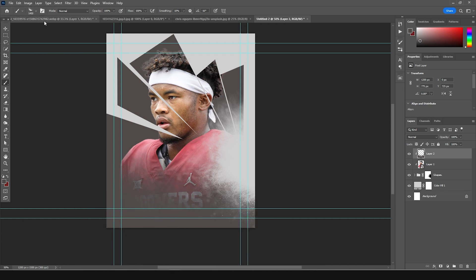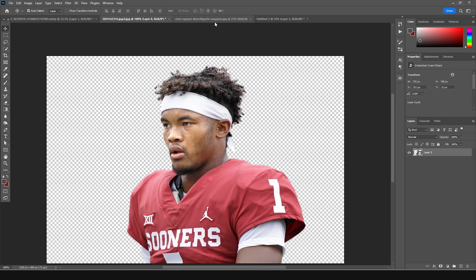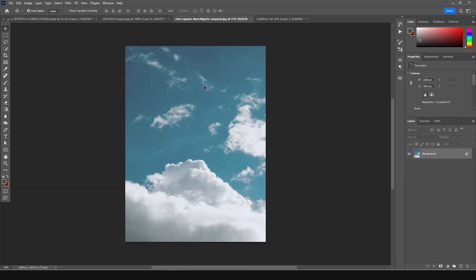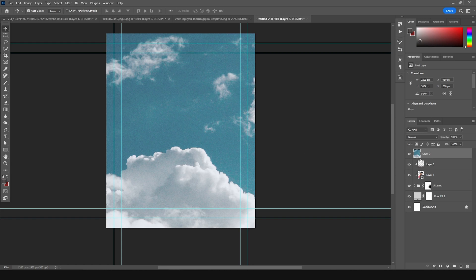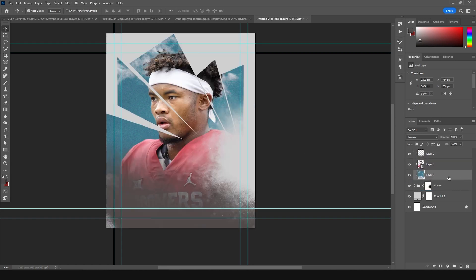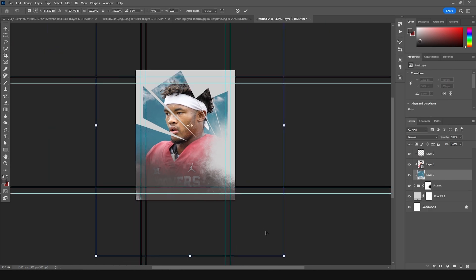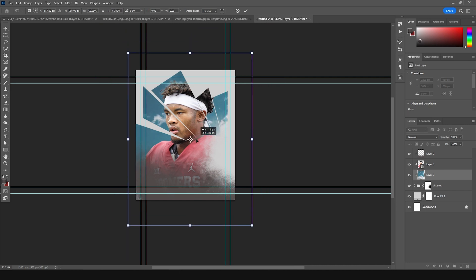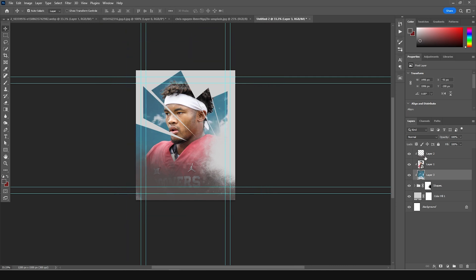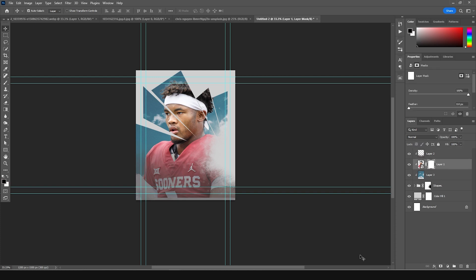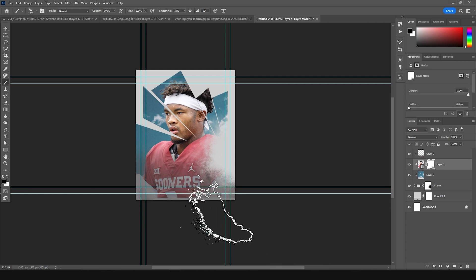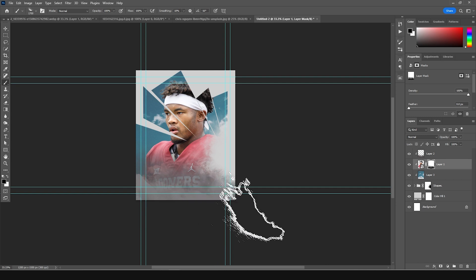Now let's drag and drop a background — go over here, drag and drop this background right over here and keep it under this layer. Right-click, create clipping mask. Ctrl+T, let's make it a little smaller. Then let's drop down the opacity a little bit. For this image, create a layer mask, go to brush, and with the same particle explosion brush let's erase some of these hard edges.